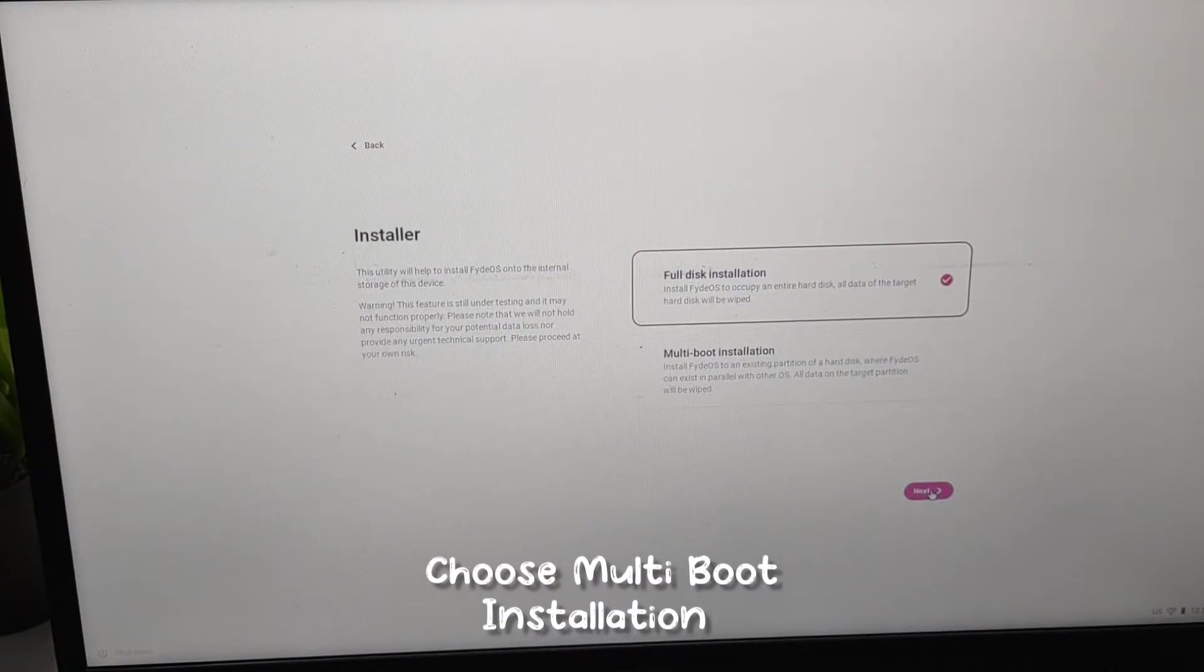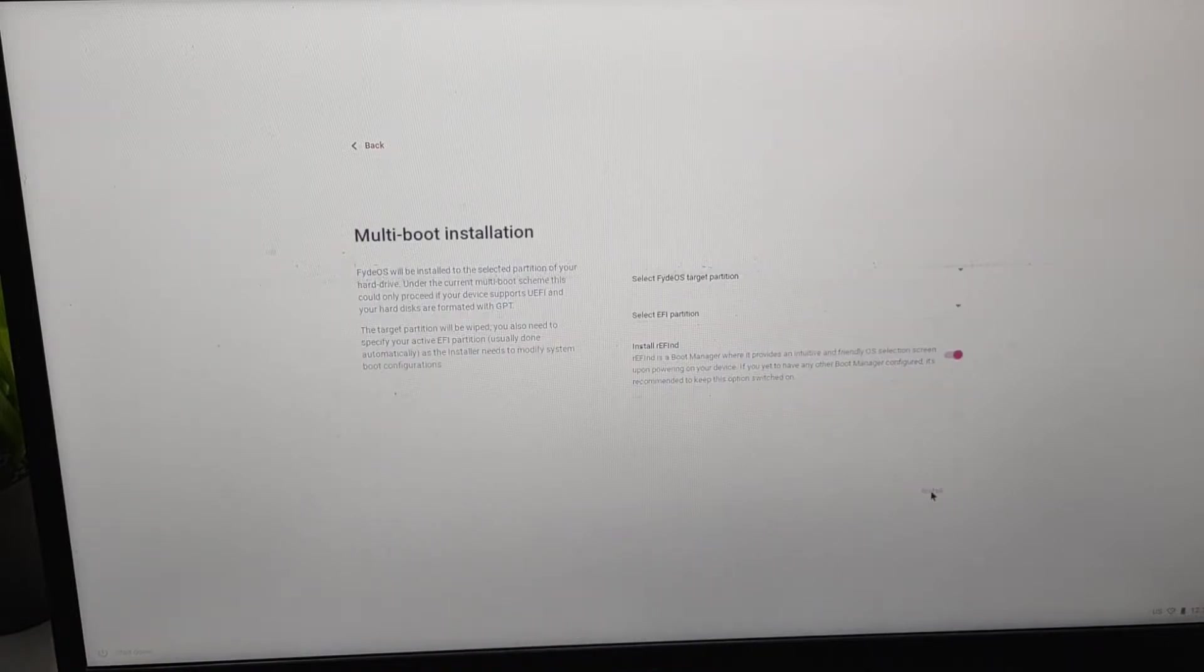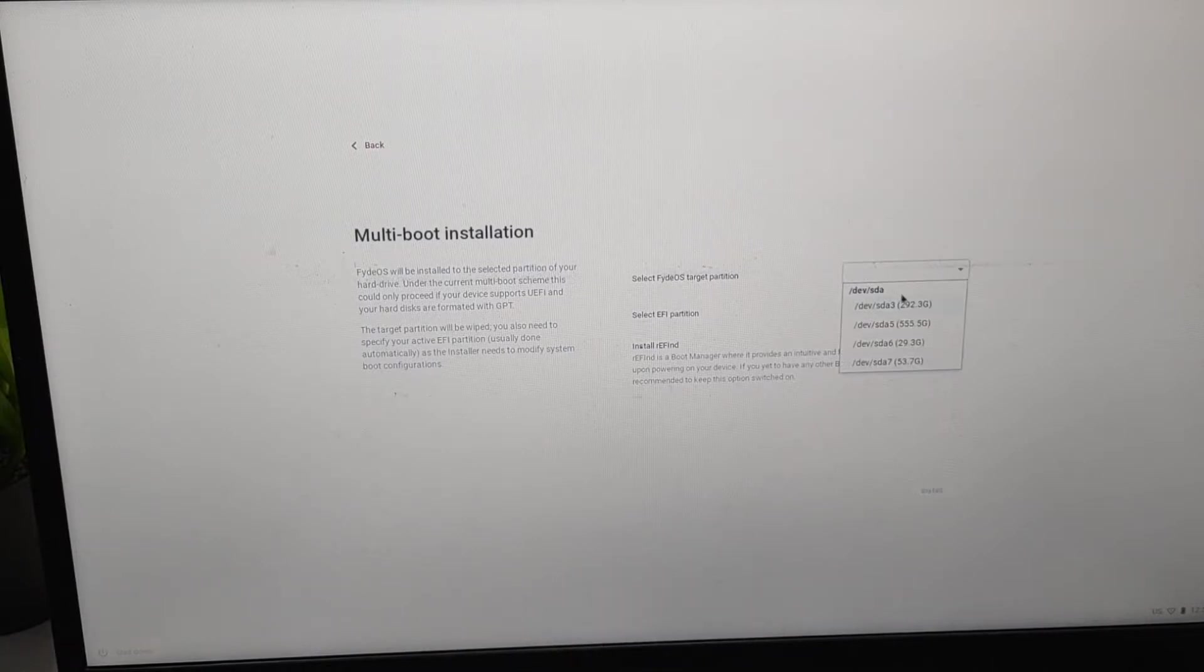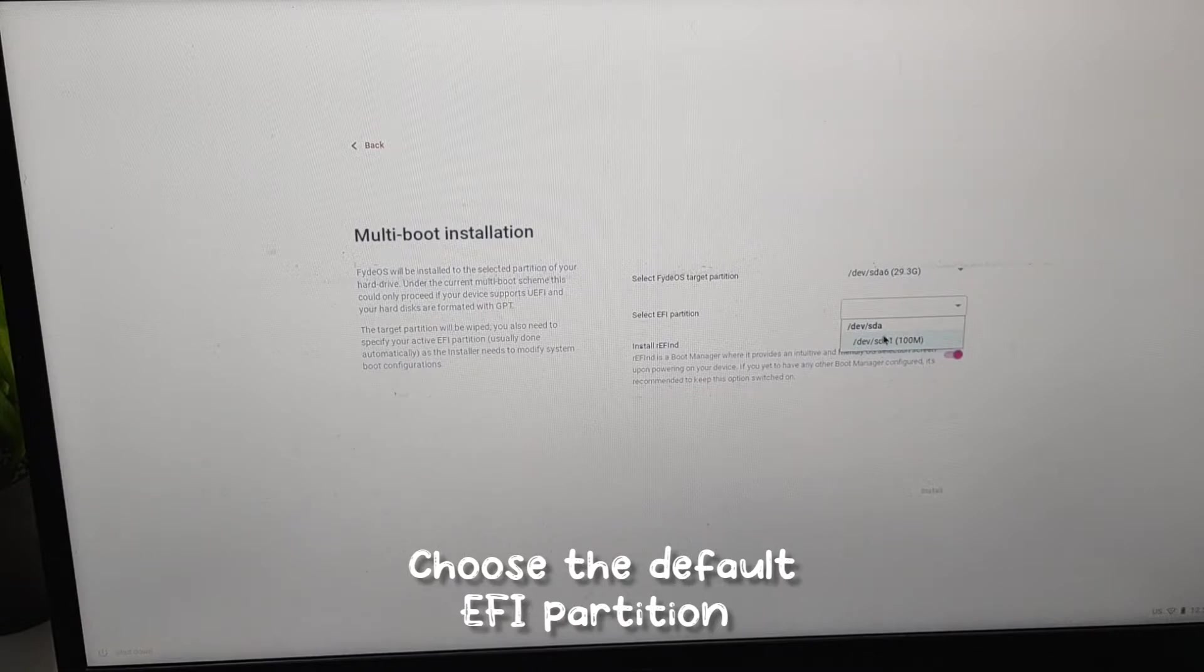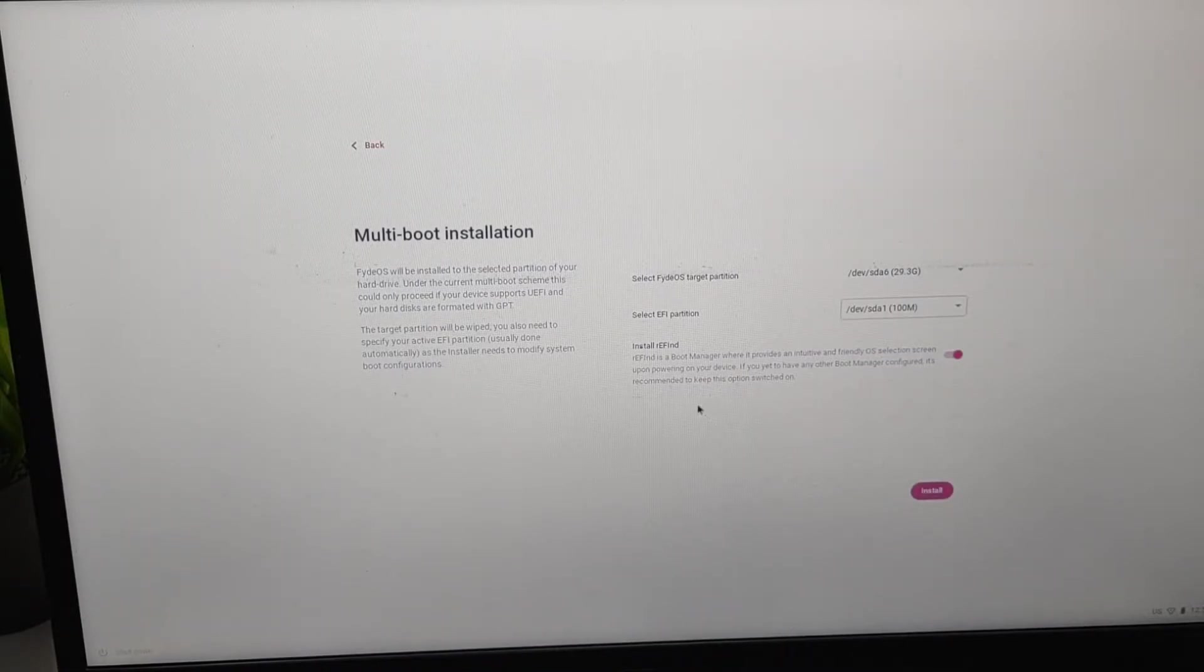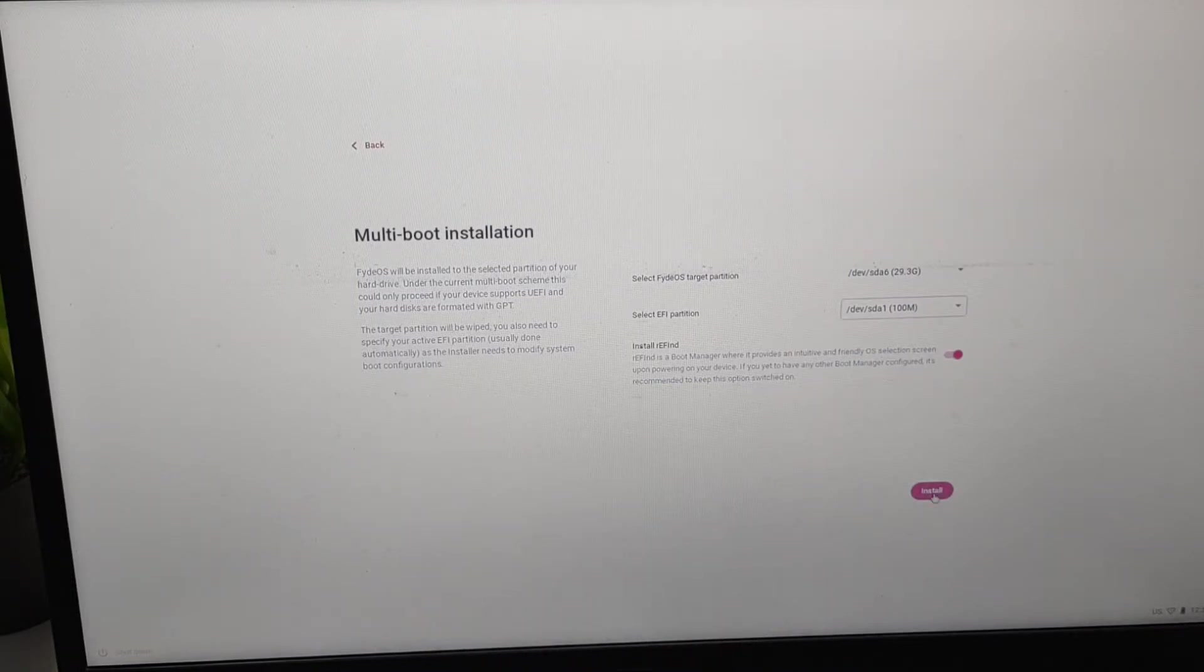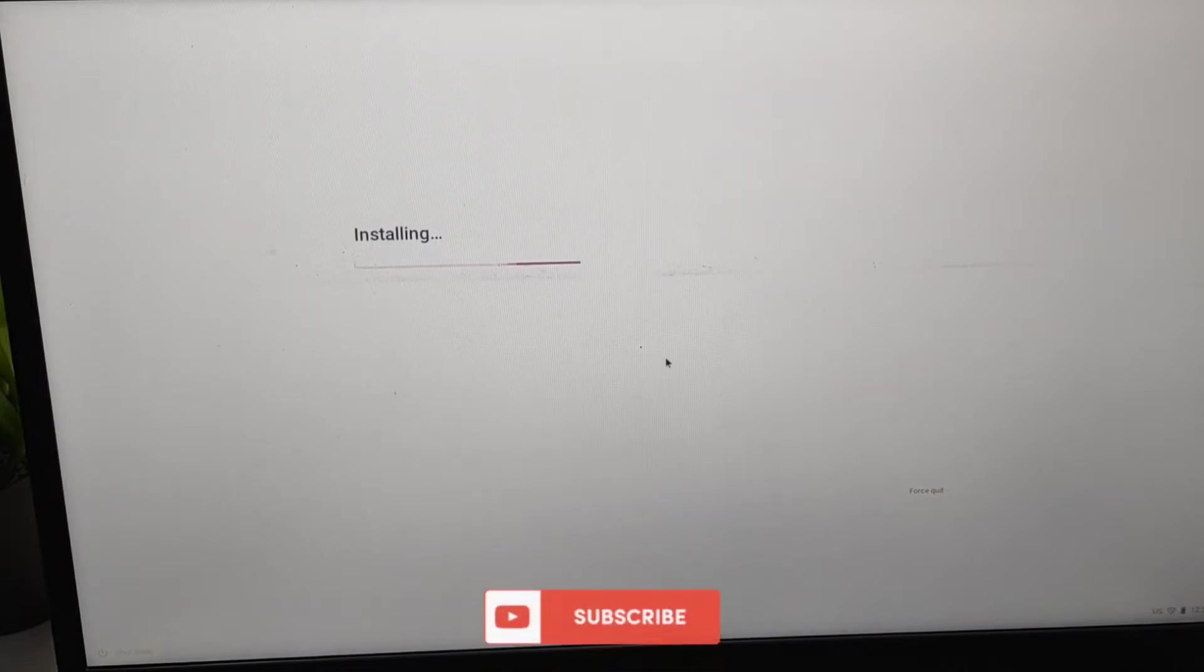Then proceed. Here we will multi-boot, and we need to select our partition. Select according to the size we made, and on the EFI we will select whatever is 100MB. Keep this Refined Boot Manager as enabled and then next. It will start the installation process and it's going to take a lot of time.